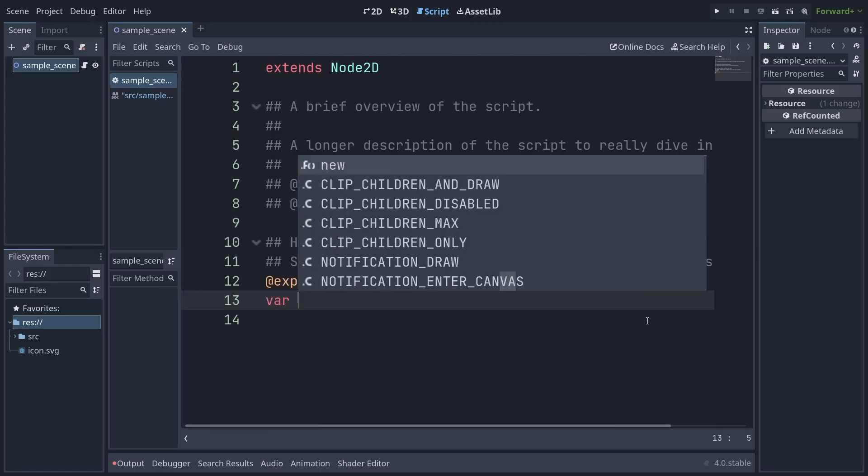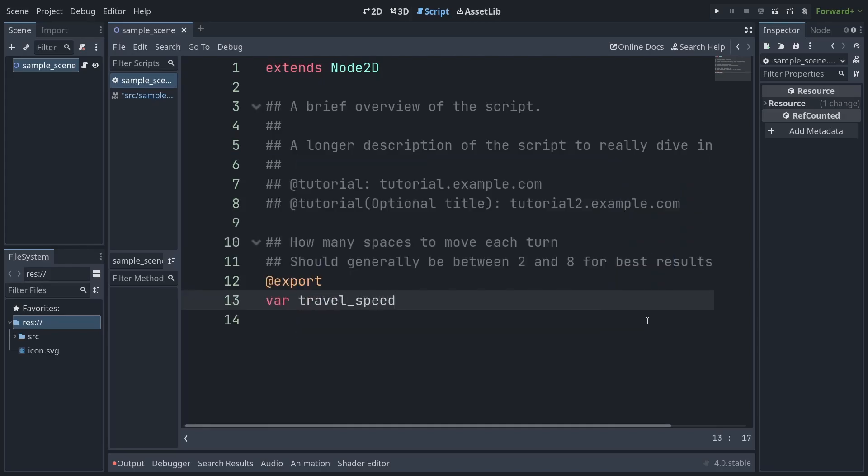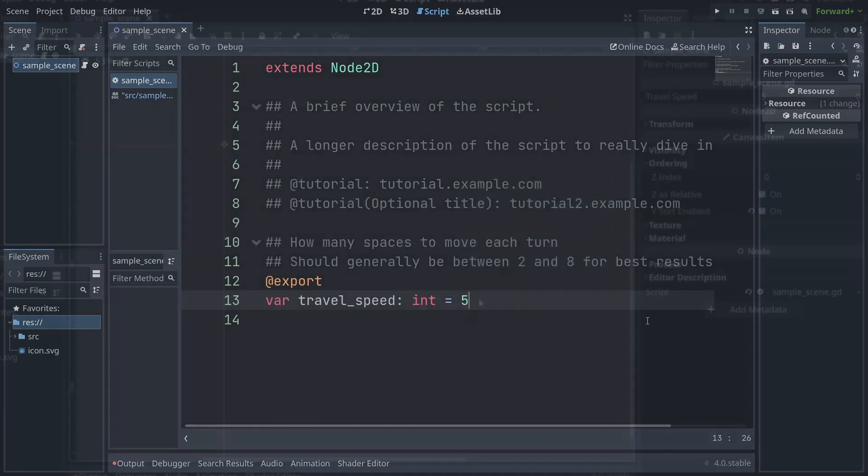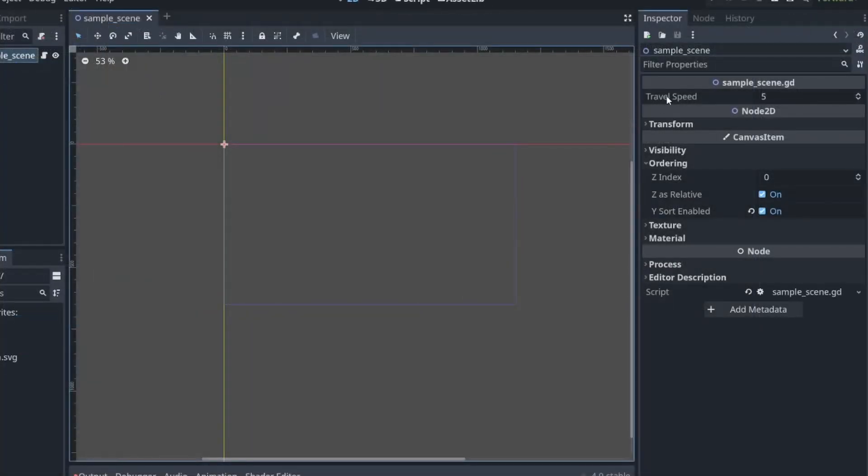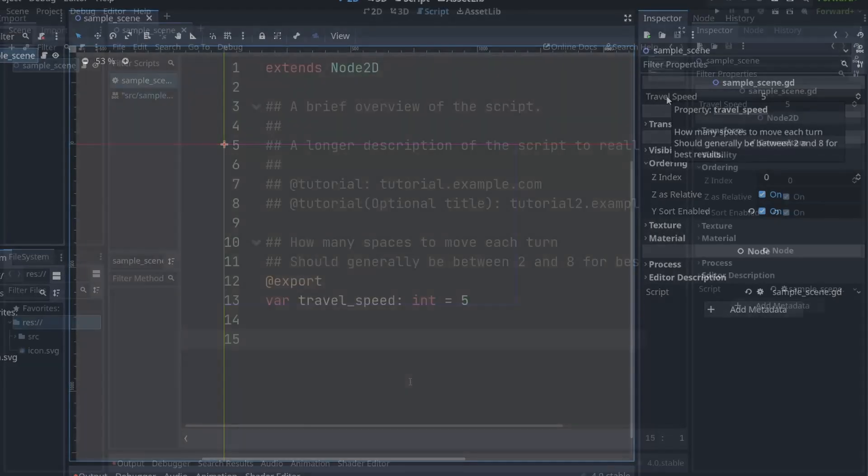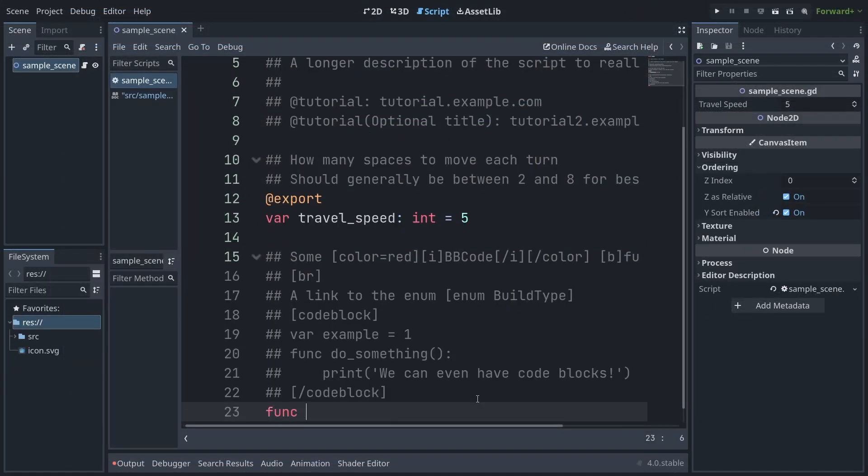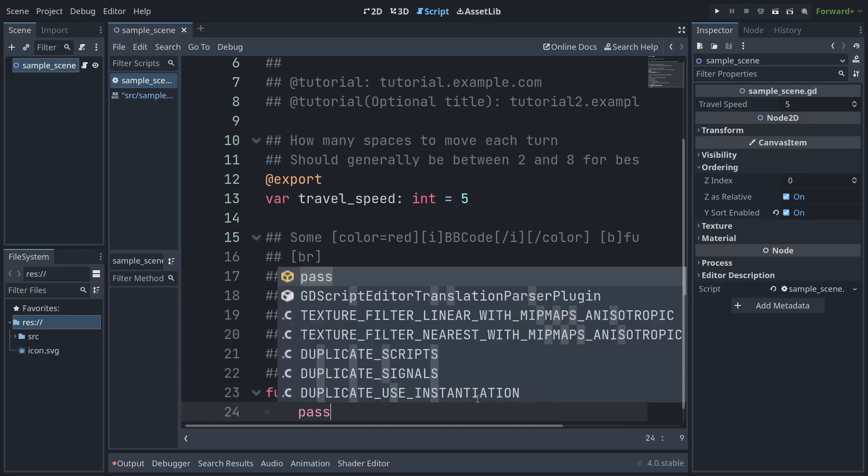In addition to showing up in the documentation page, exported variables will also show you their docs in the editor. And for extra fun, you're not stuck with just plain text as bbcode is supported.